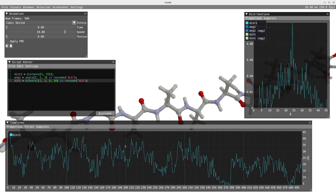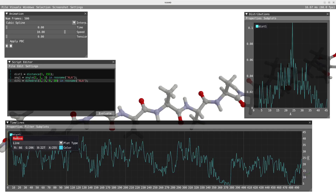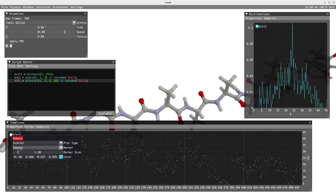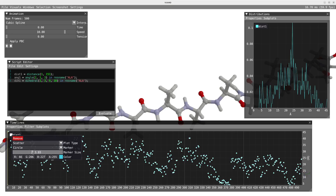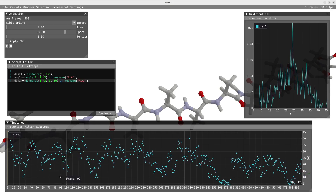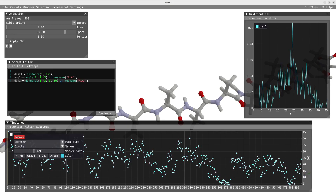In the timeline, I can do a right-click to get access to the plot options. I can choose between two types of plots — line or scatter — and for scatter you can choose between several markers and change the size of those markers. I'm now going to switch back to line.